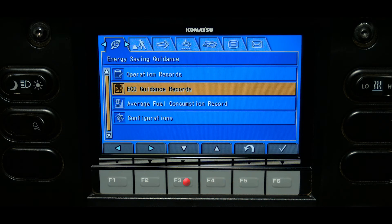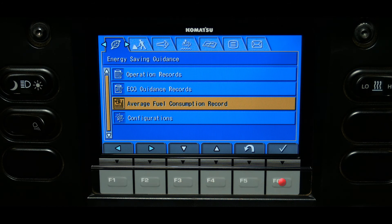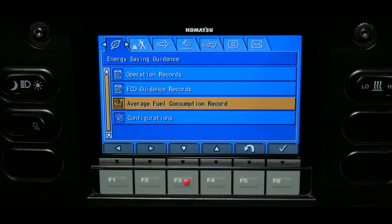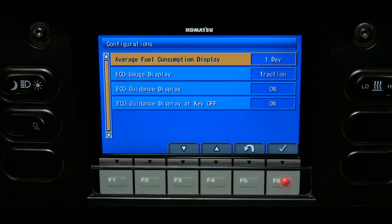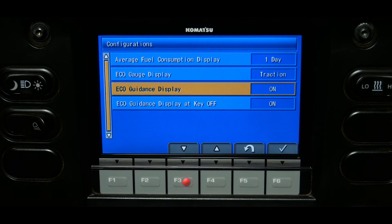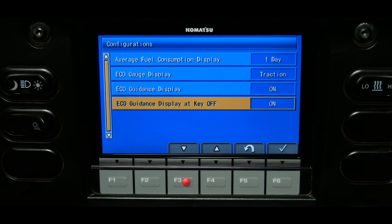The average fuel consumption record screen will display fuel consumption in two graph forms: an hourly average over the last 12 hours, or a daily display over the last seven days. The graph can be cleared and reset using the F1 switch. The configurations menu allows the operator to configure all data on the energy savings guidance tab, including the average fuel consumption display, the eco gauge, eco guidance on or off, and the eco guidance key switch off setting.